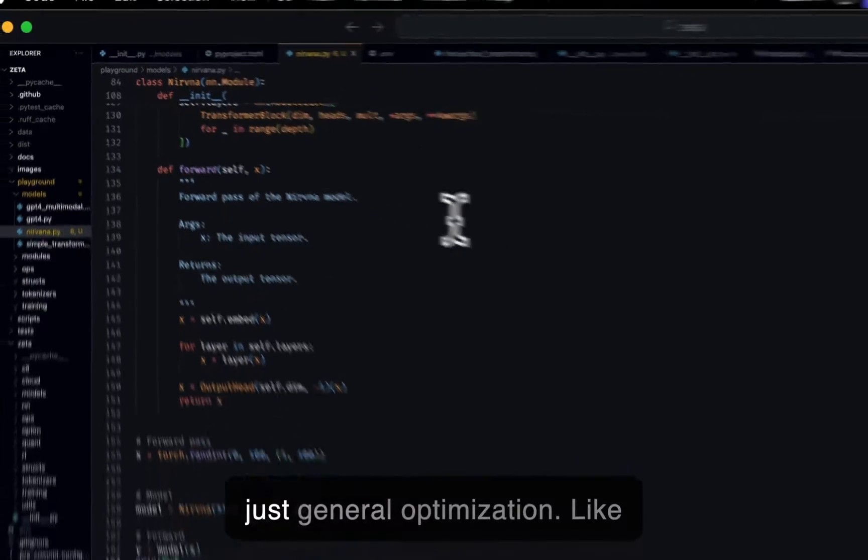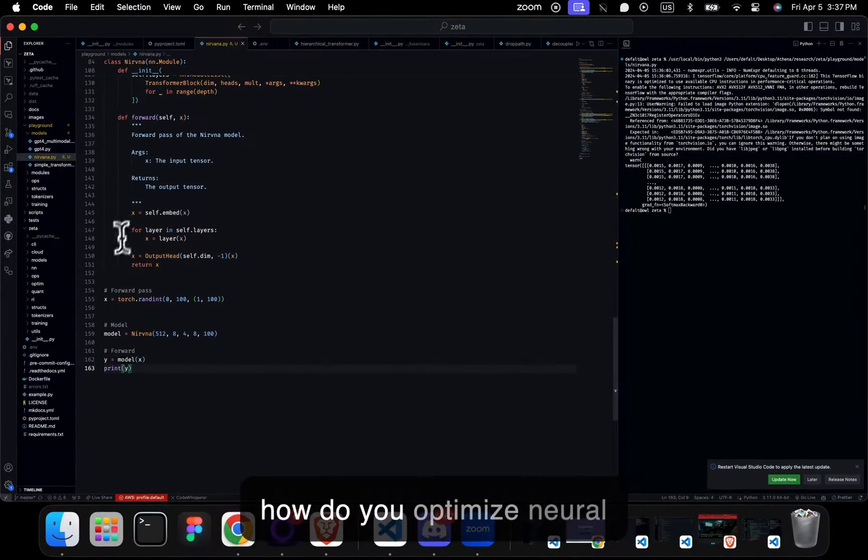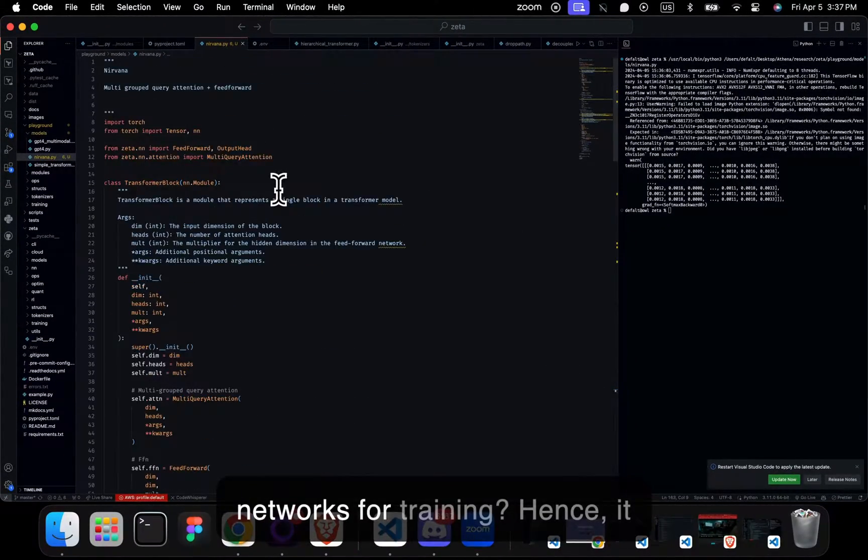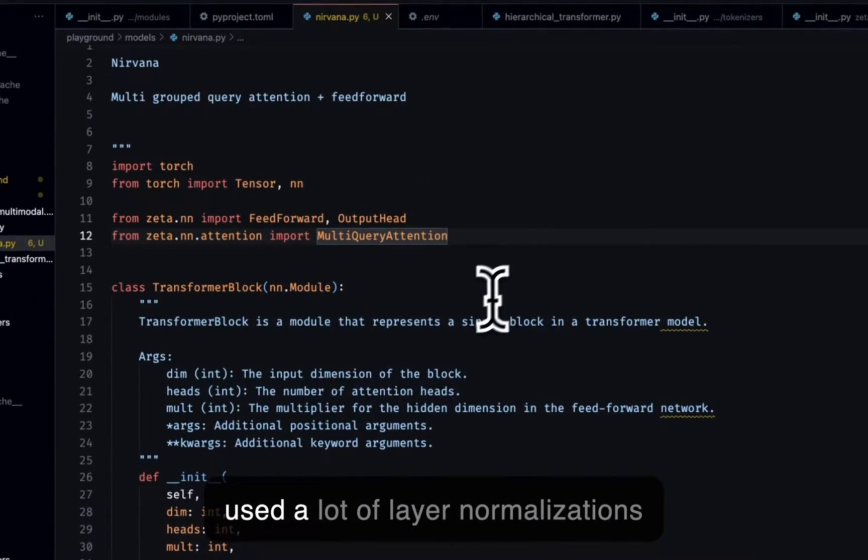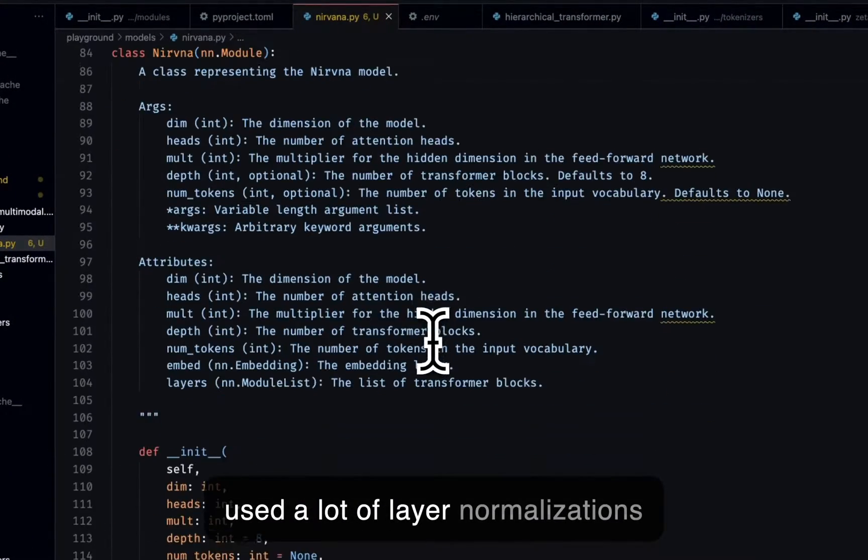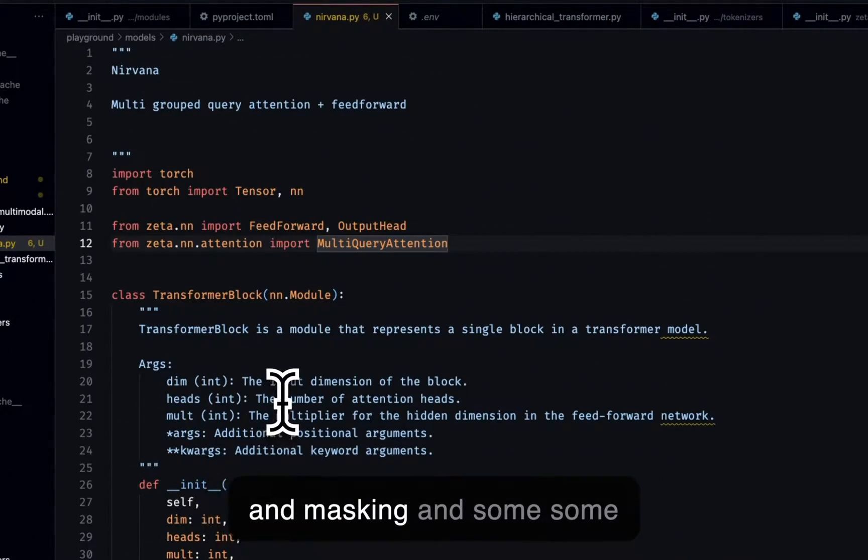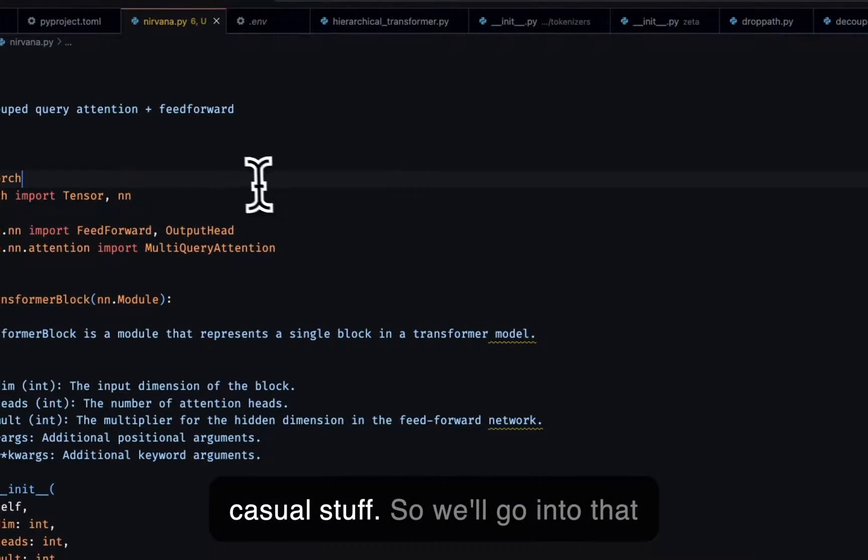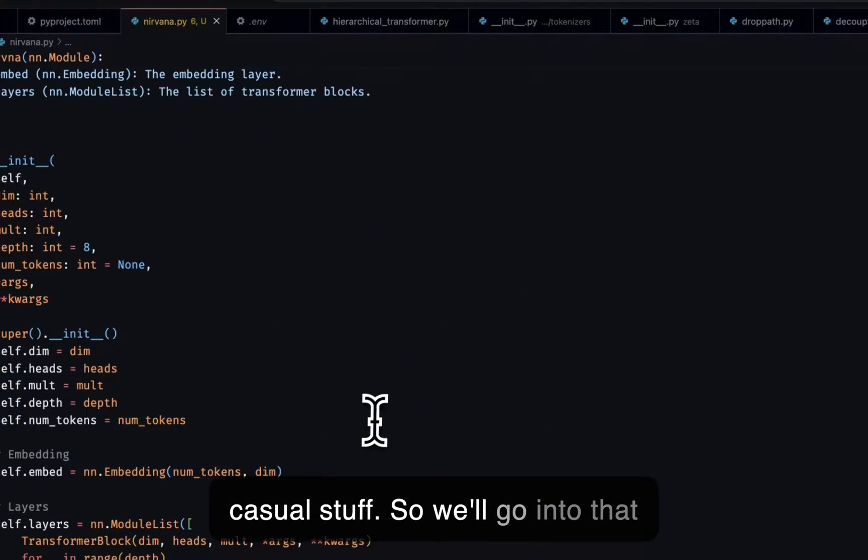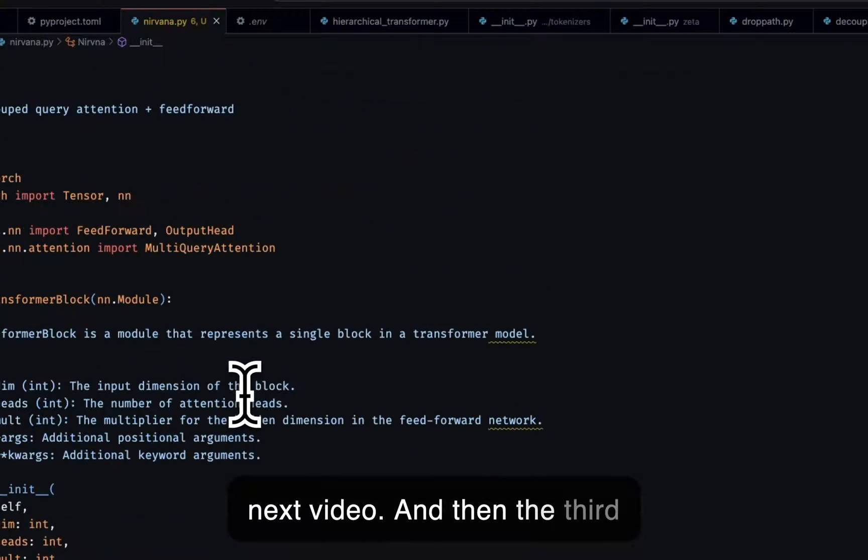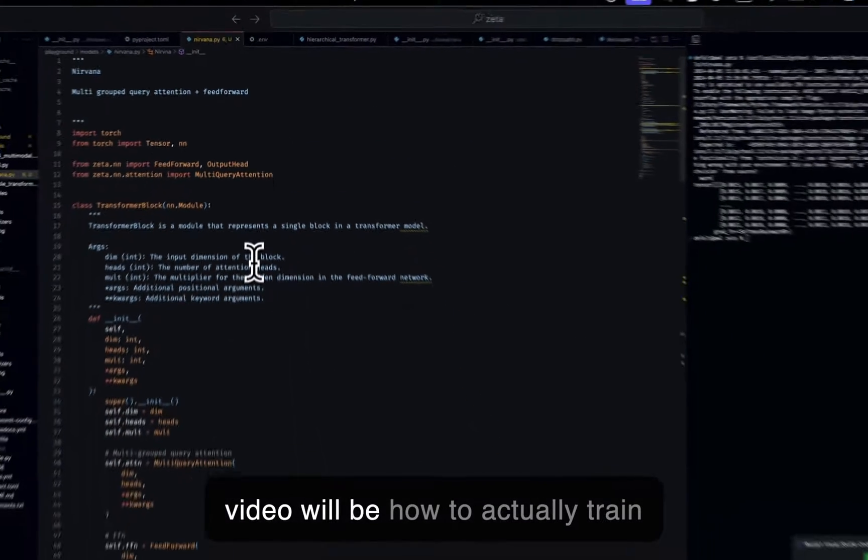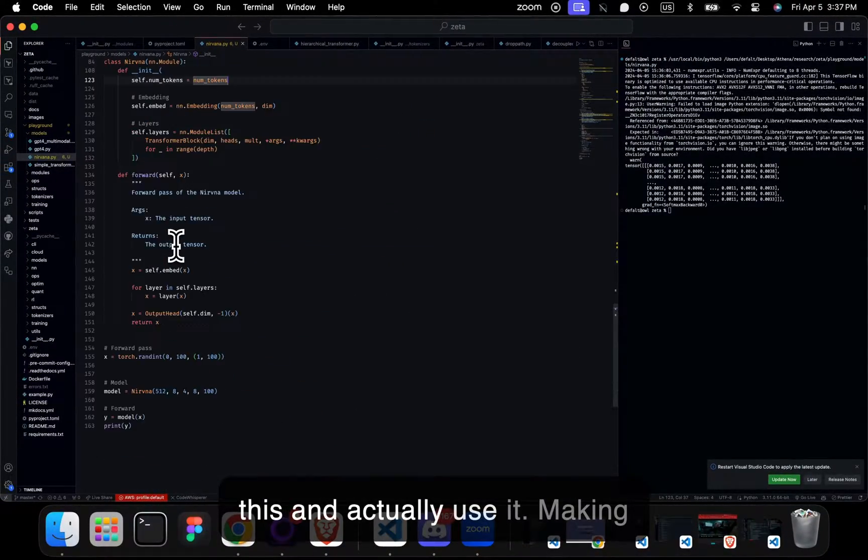The next steps would be just general optimization, like how do you optimize neural networks for training? Hence, use a lot of layer normalizations and masking and some casual stuff. So we'll go into that in the next video. And then the third video will be how to actually train this and actually use it.